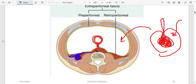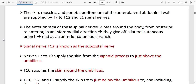The skin, muscles, and parietal peritoneum of the anterior abdominal wall are supplied by the anterior rami of T7–T12 and L1. Understanding the typical spinal nerve is important: the spinal nerve gives a posterior ramus going to the back, and an anterior (ventral) ramus going to the anterior aspect, with lateral and anterior cutaneous branches.